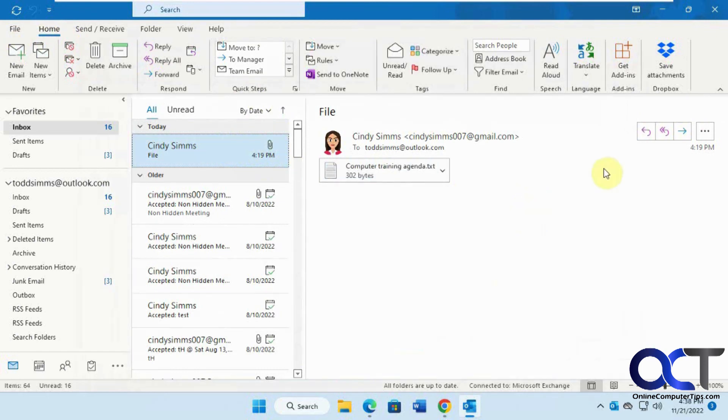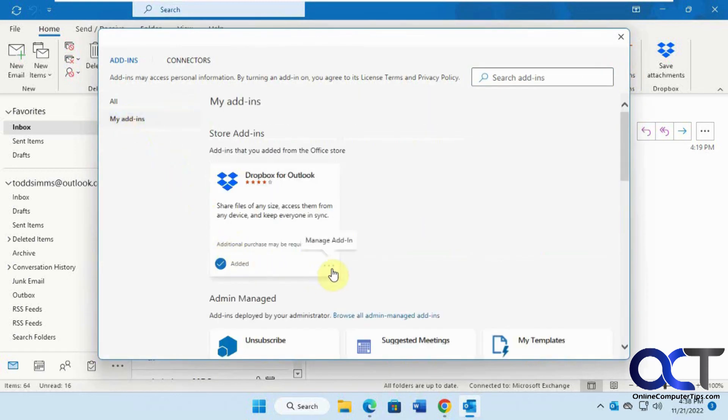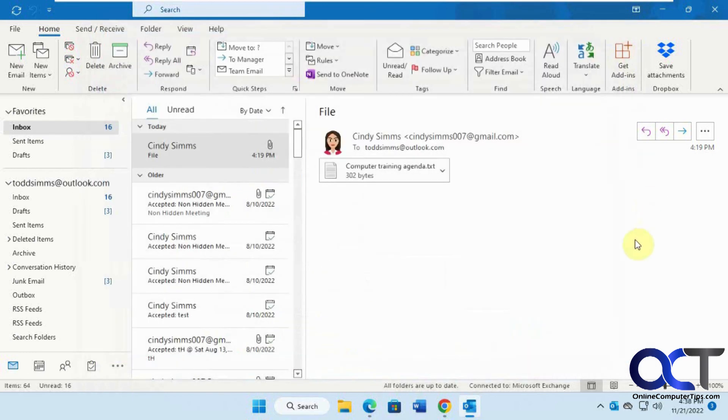If you don't like this, you could go to Get Add-Ins again, go to My Add-Ins, and remove it from there just like you can from the Dropbox side. Thanks for watching and be sure to subscribe.